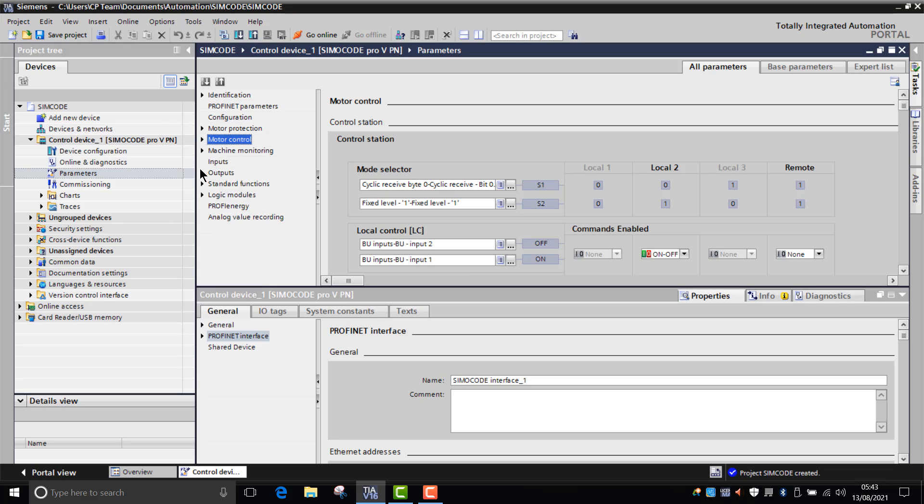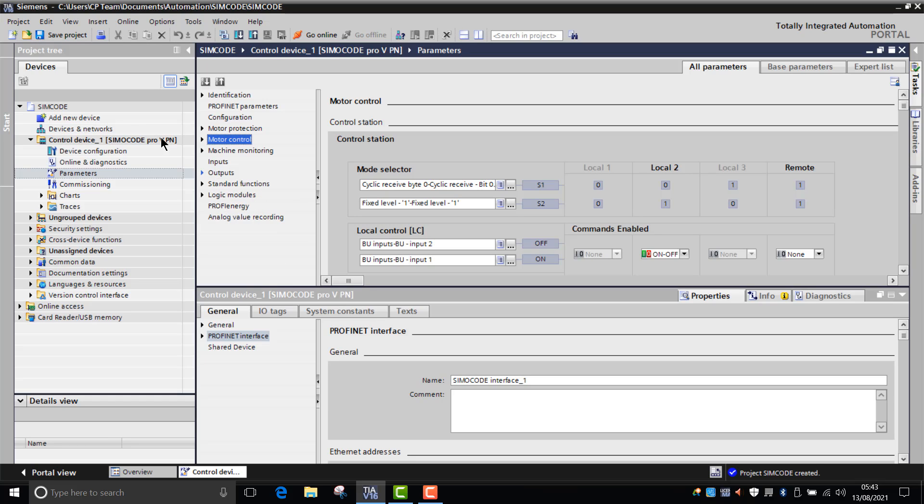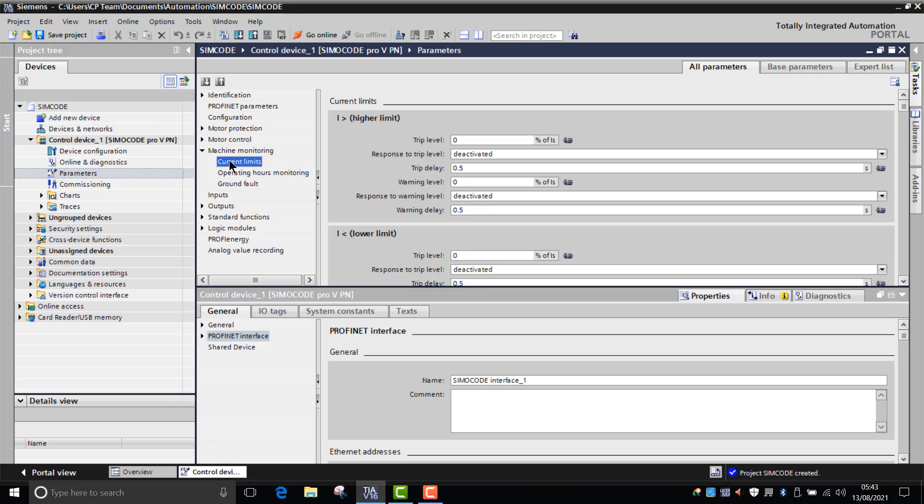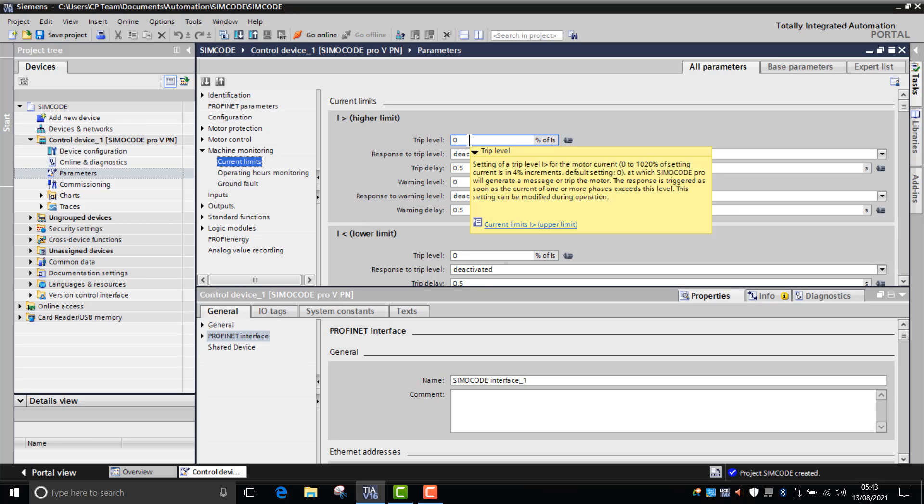Now another great tip that I have for you is that if ever you're struggling to understand what a function does, all you have to do is, say if you went into machine monitoring, we have a little look at current limits and we hover over it. As you can see, it comes up with an automatic description of what that function actually does and also the limitations of that function.